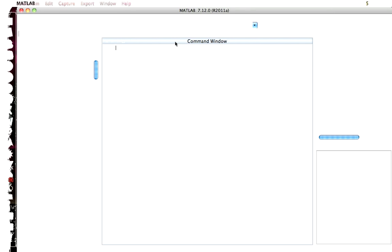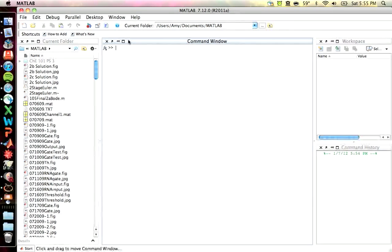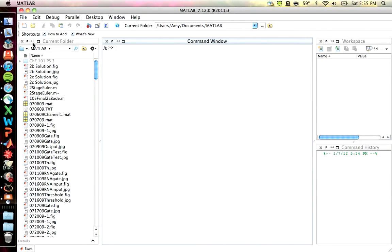So this is the default MATLAB window. You can customize how you want your MATLAB desktop, which is what launches when you launch the application, to have different windows.